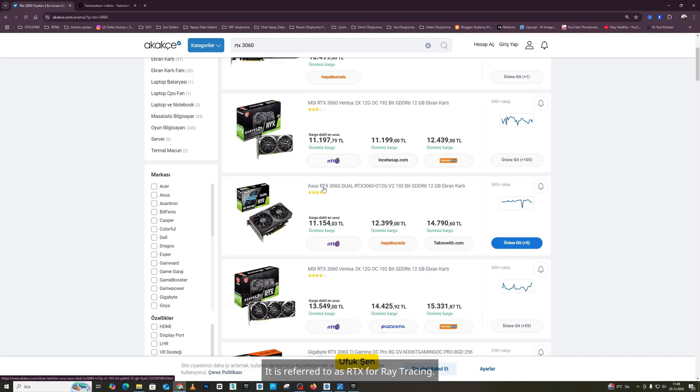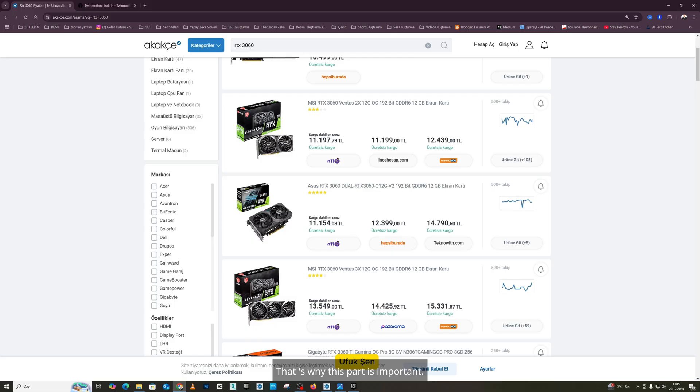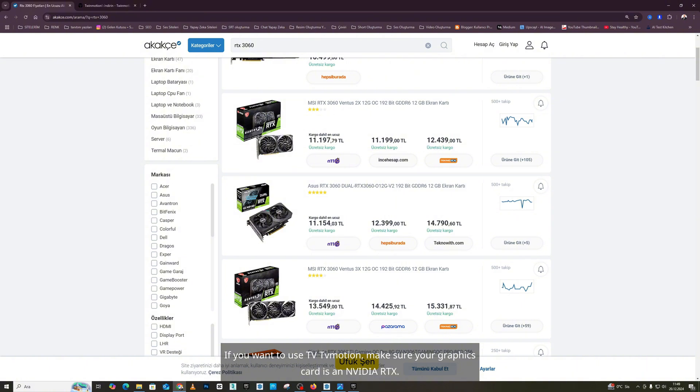It is referred to as RTX for ray tracing. The name ray tracing is also the name of the system we use for TwinMotion, friends. That's why this part is important. If you want to use TwinMotion, make sure your graphics card is an NVIDIA RTX. Friends, that's how it is.